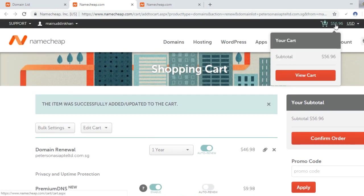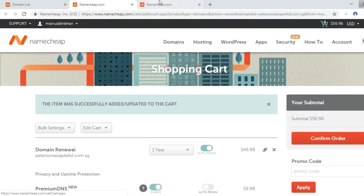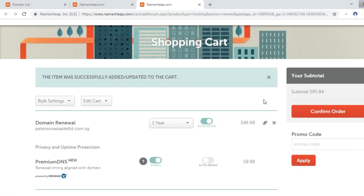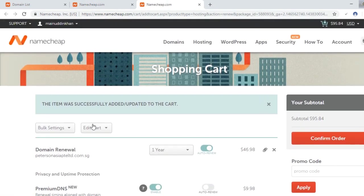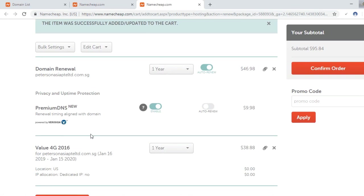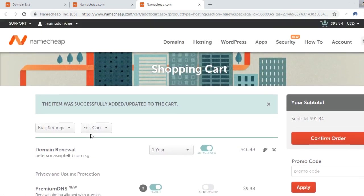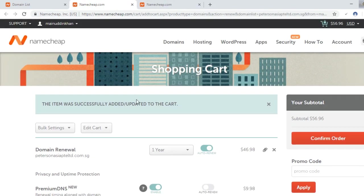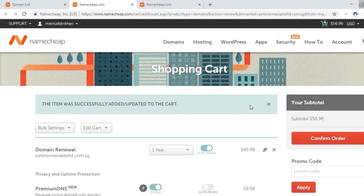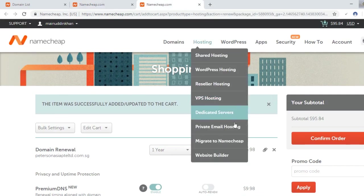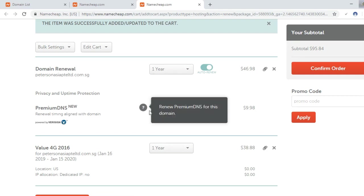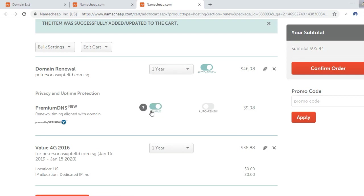You can see it is already added to the cart and finally you can see here the domain and hosting, both of these are added to the cart. This was the first option, only the domain, and here I can see both options, domain and hosting. When I first bought the domain I also bought premium DNS with it, so I will not renew the premium DNS. I will disable it by clicking here.